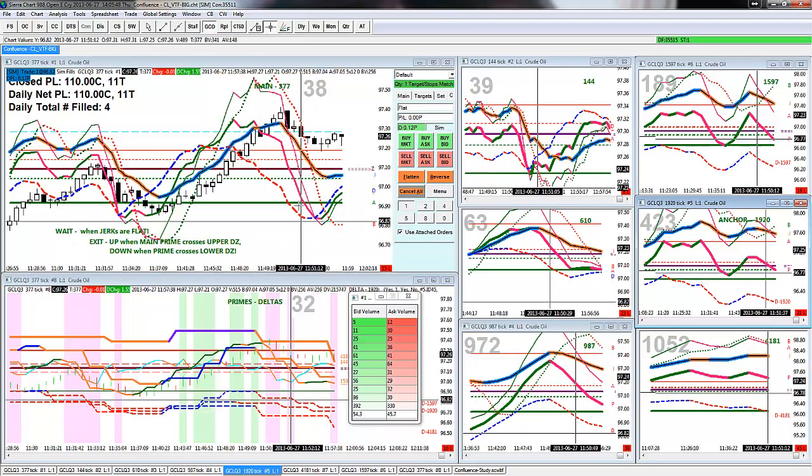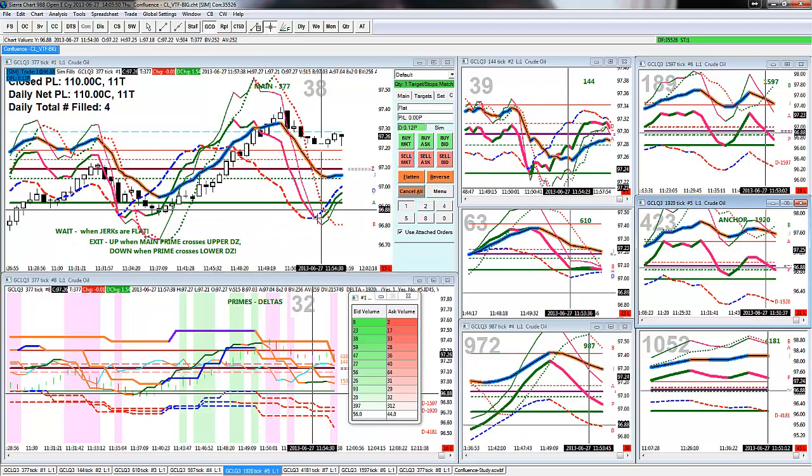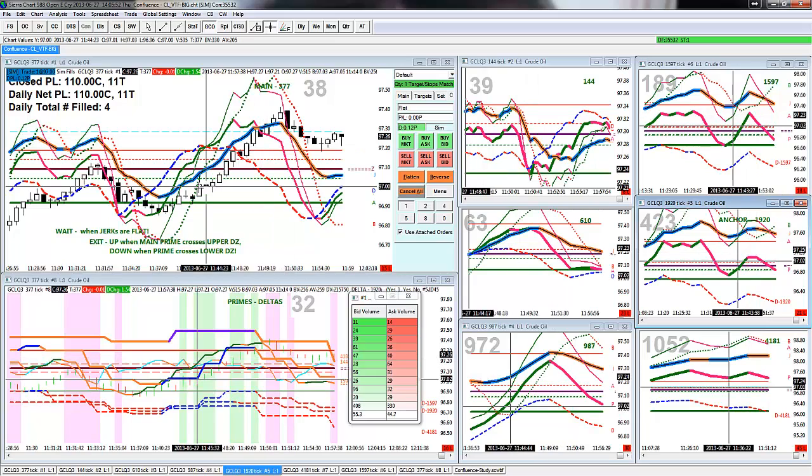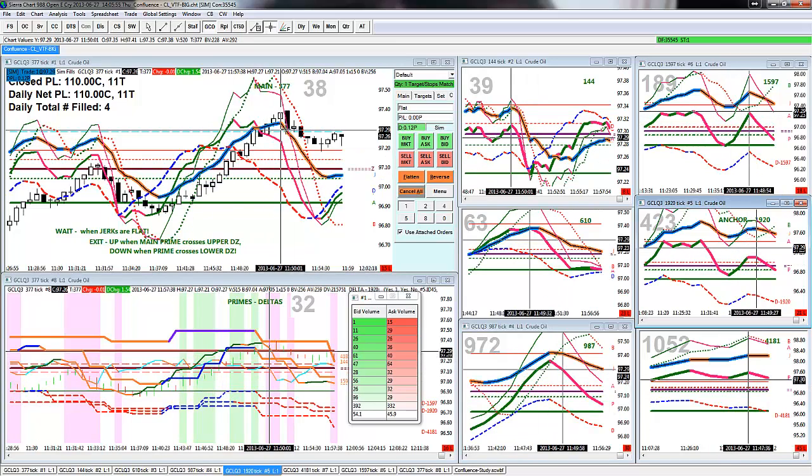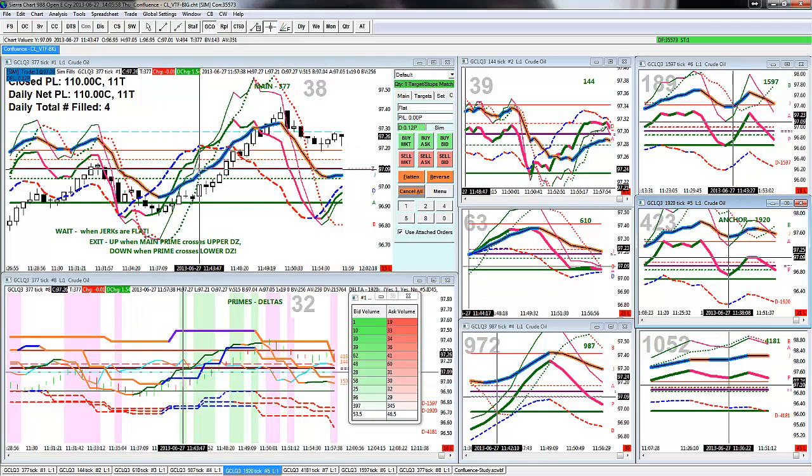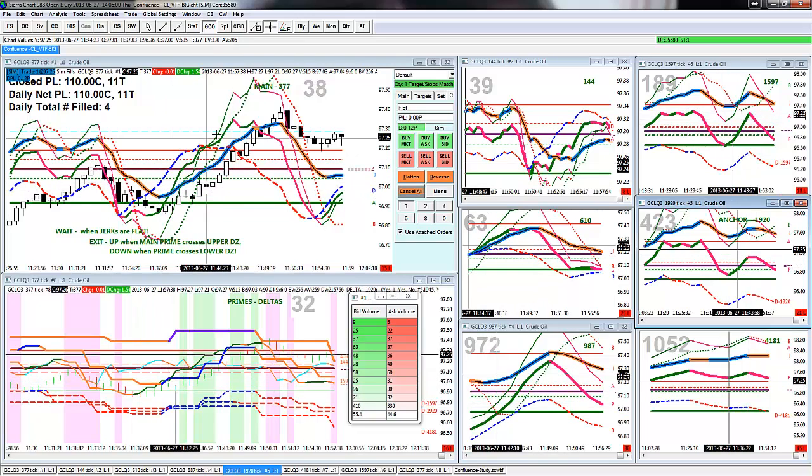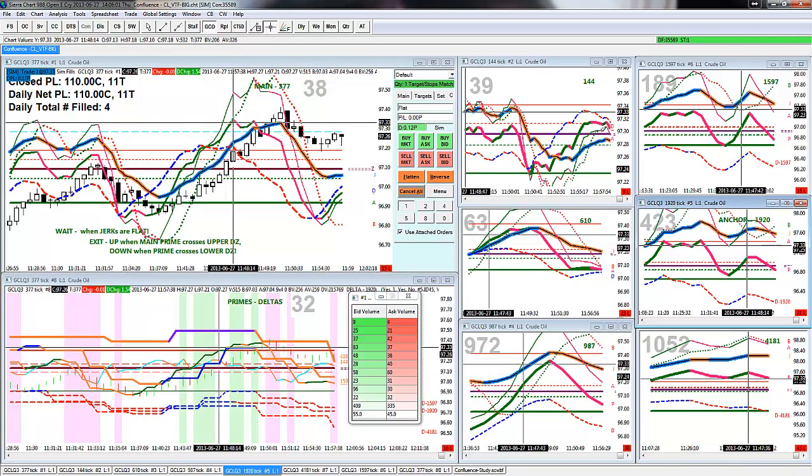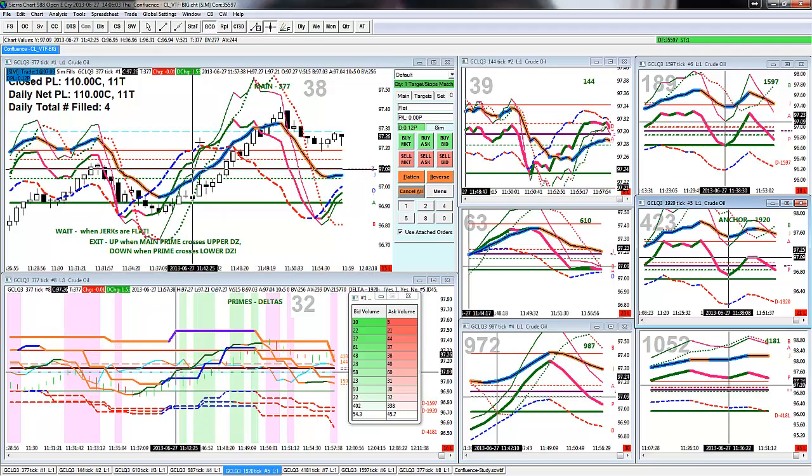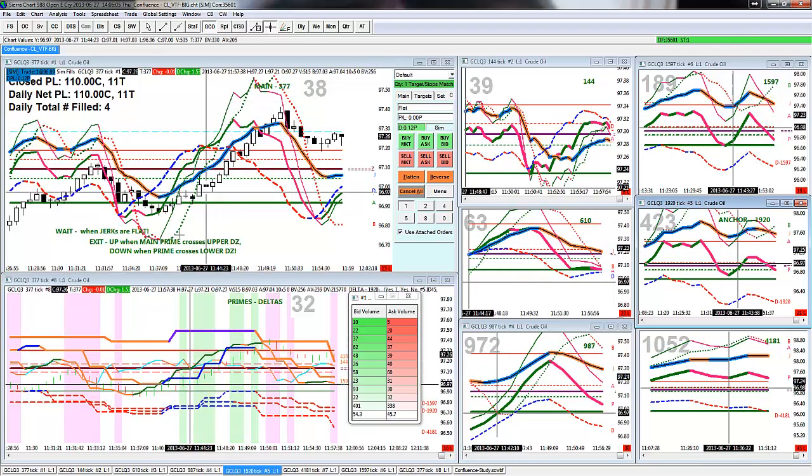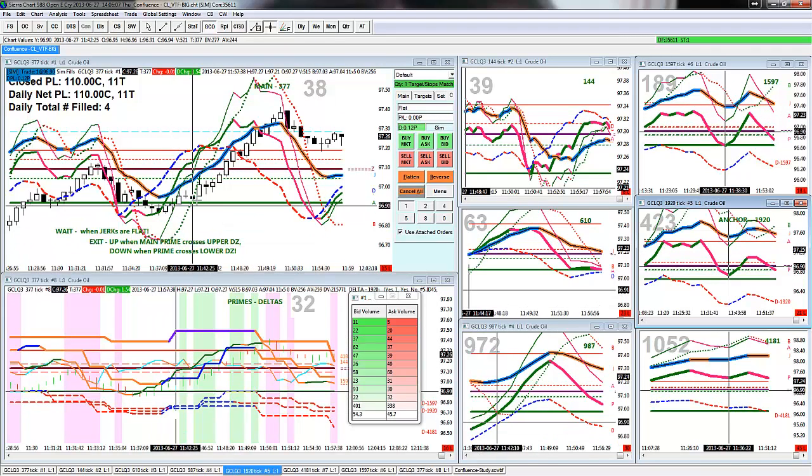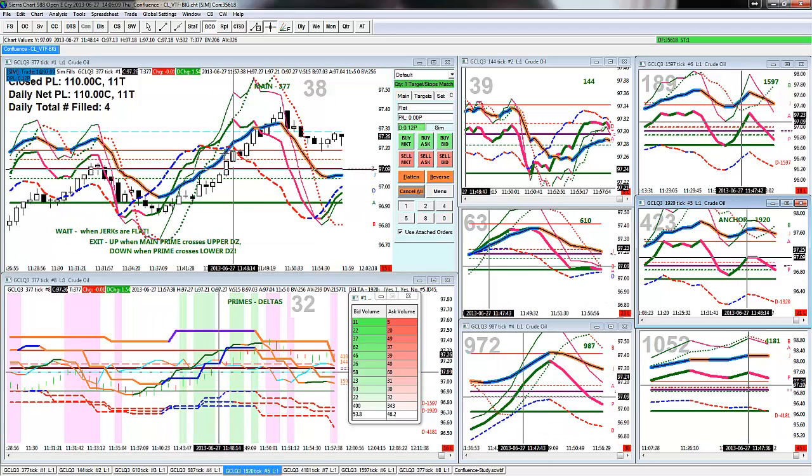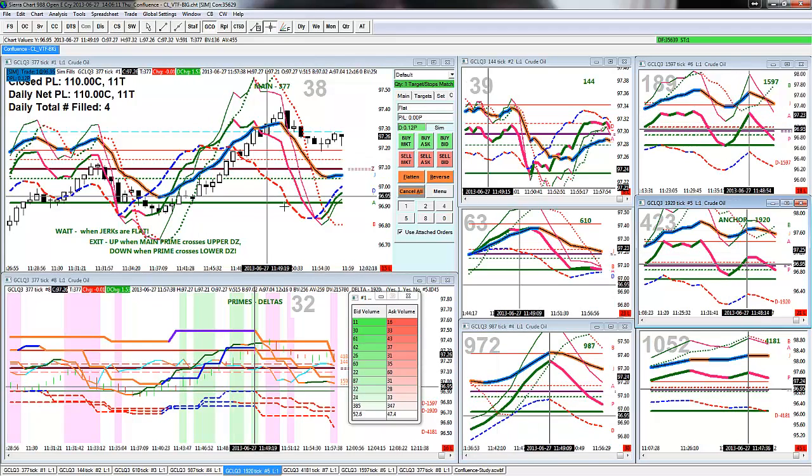You should already know what these various lines are. But, just in case you don't, the jerk is this fat blue and orange with a black line through it. The prime is this thicker solid line that goes green and red. Combo A, the thinner solid line. Combo B, the dotted line. And, delta, the blue and red line.